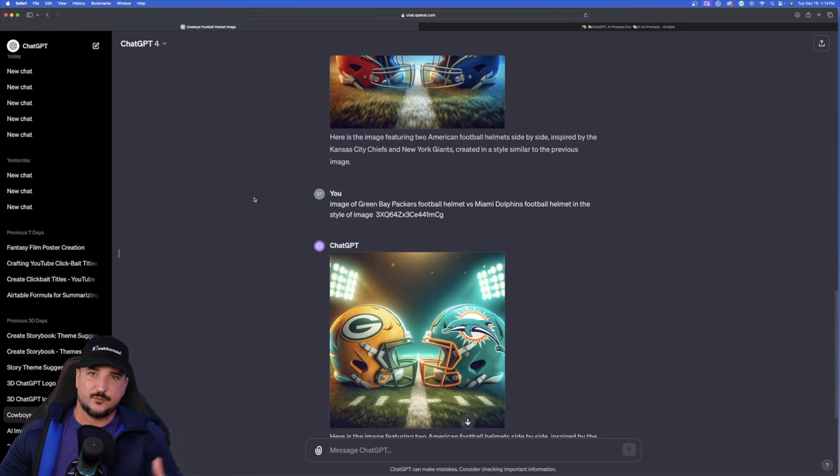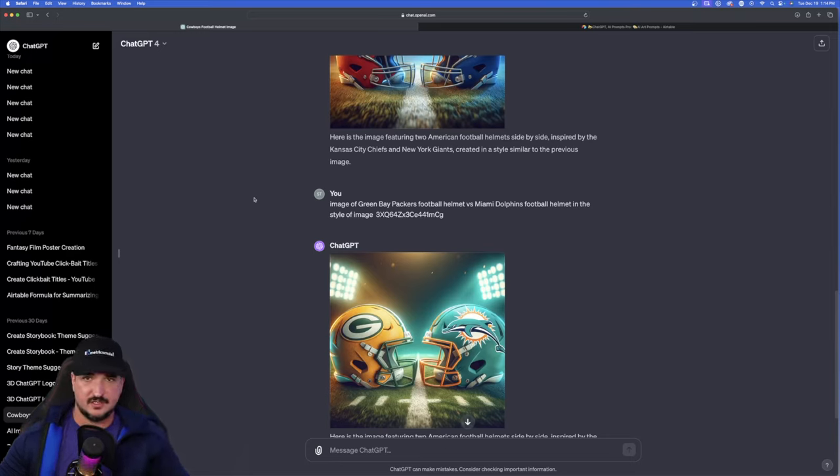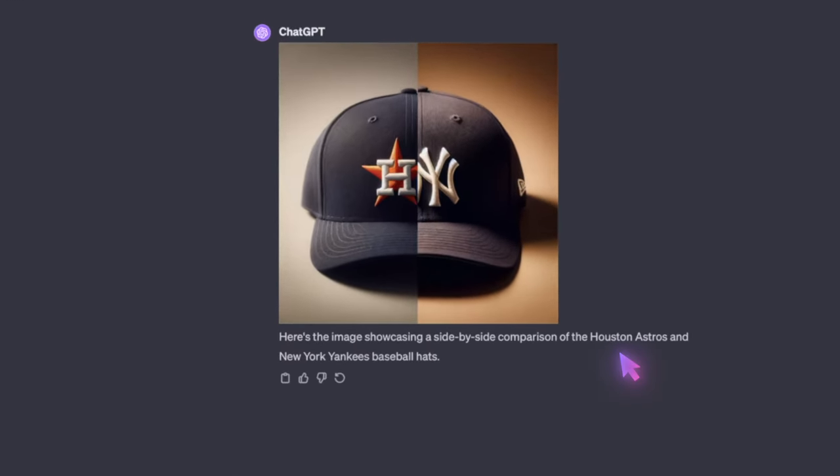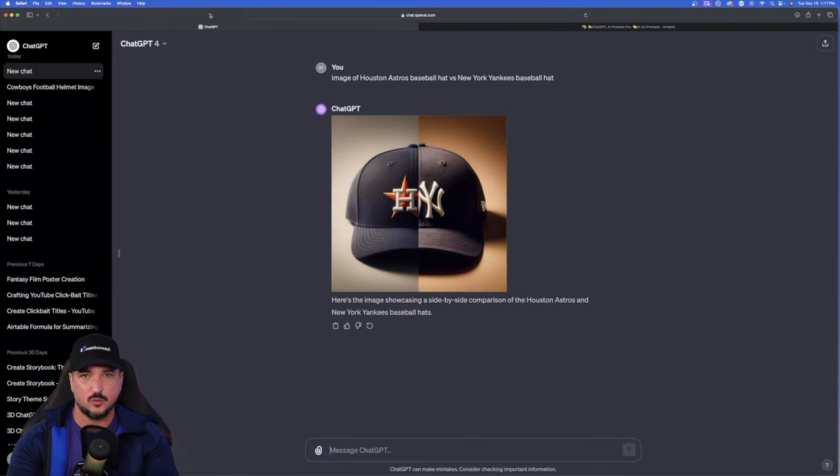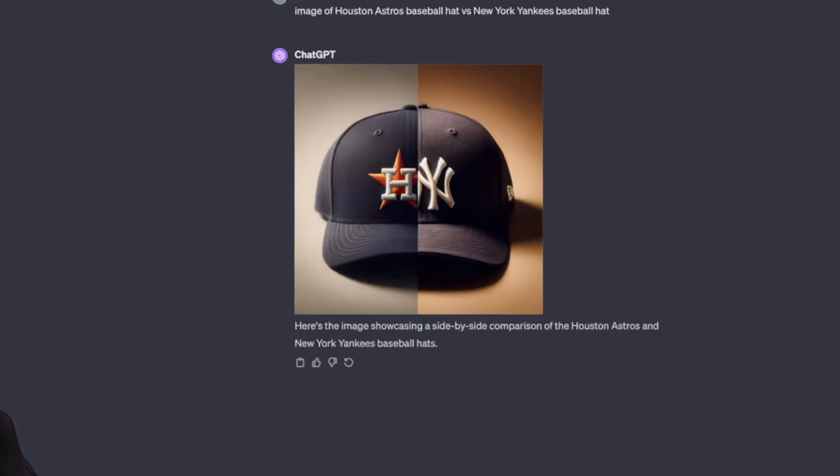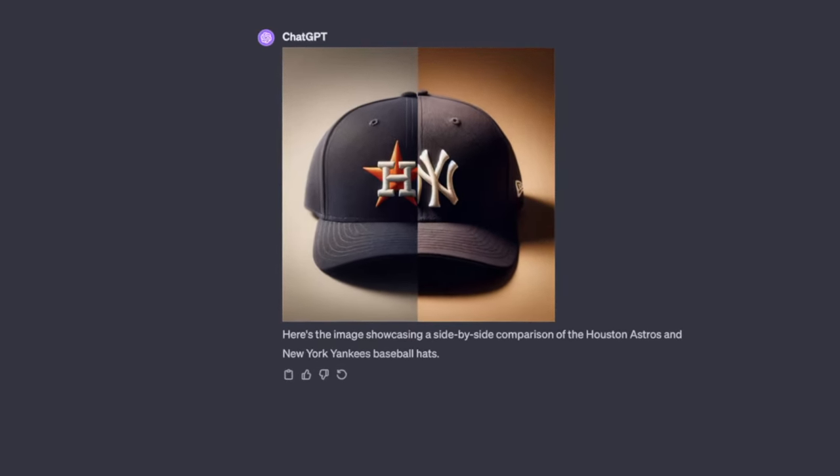But what happens if we completely change sports? Let's try it instead of football. Let's try it with something completely different. Now, this time I just put image of Houston Astros baseball hat versus New York Yankees baseball hat. Now, I like the way this looks because it combines two teams on one hat, it looks like, although they're two separate hats. But having them side by side like that makes it appear as though it's one. Cool. I like the way this works.